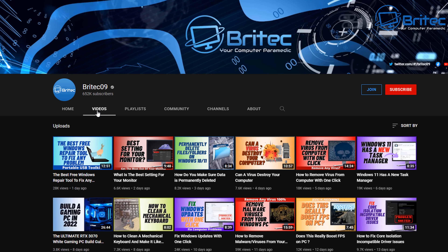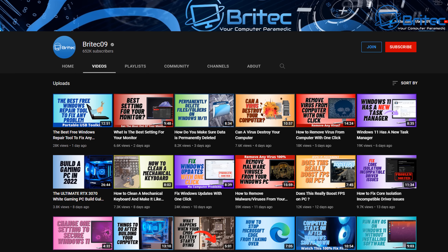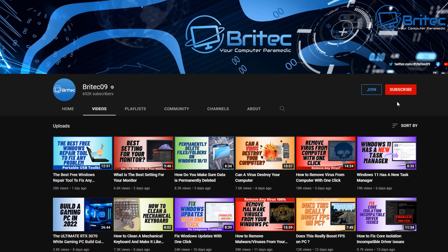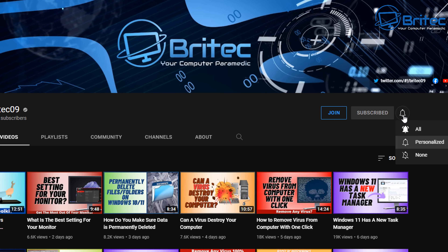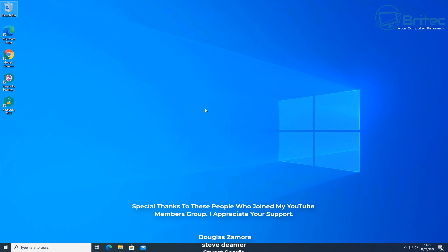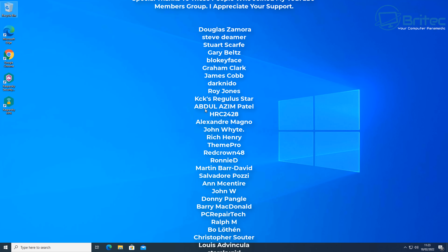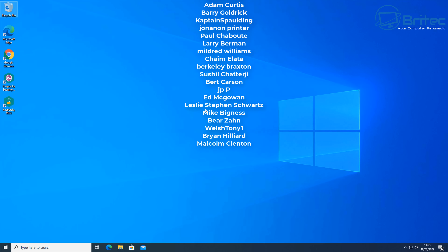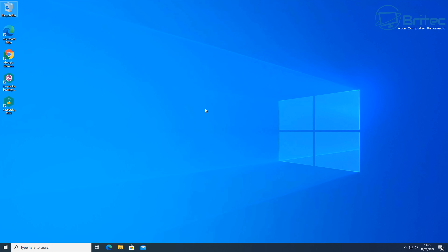If you like this type of content, check out my YouTube channel — I've got 2,500 plus videos on all sorts of topics. Consider subscribing, clicking the bell and selecting All to be notified when I upload new videos every day. You can also join my YouTube Members group for $4.99 a month — you get a loyalty badge, custom emojis, extra perks on my Discord server, and your name in the end credits. My name is Brian from brightechcomputers.co.uk — have a lovely weekend and I'll see you again soon.